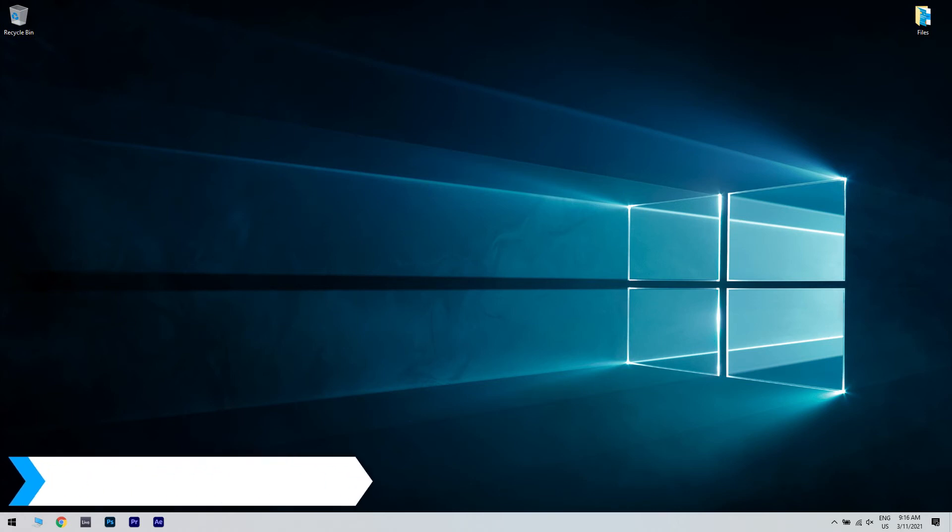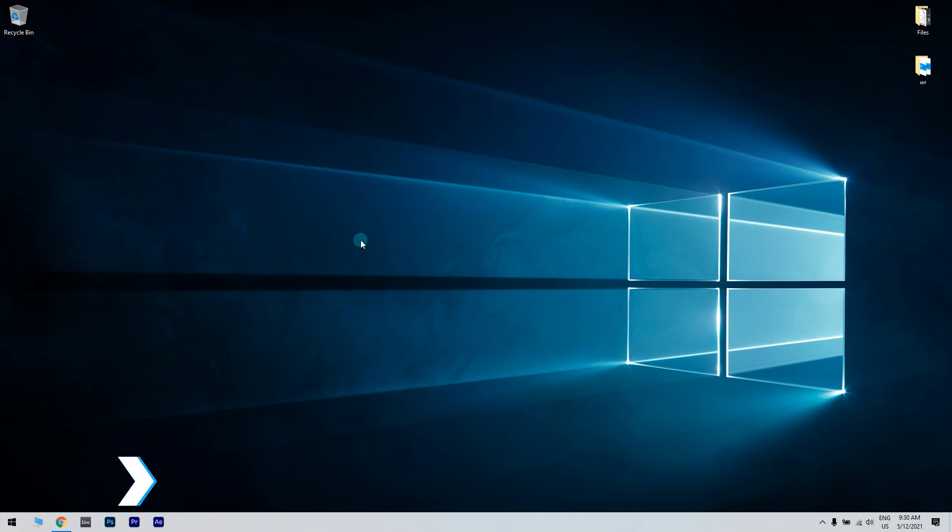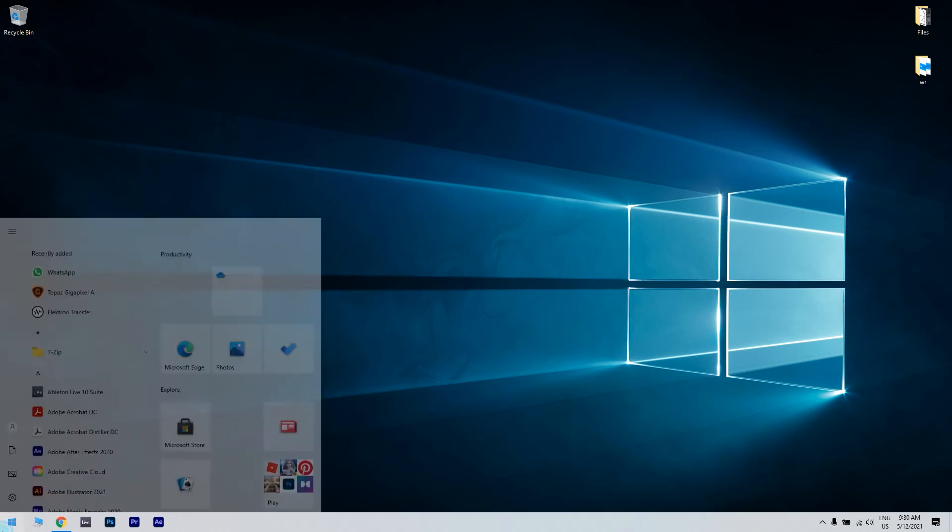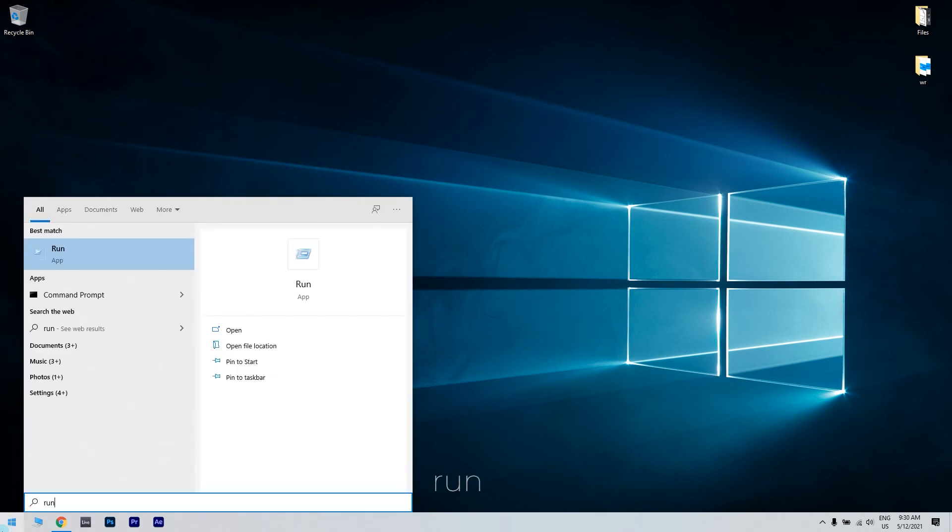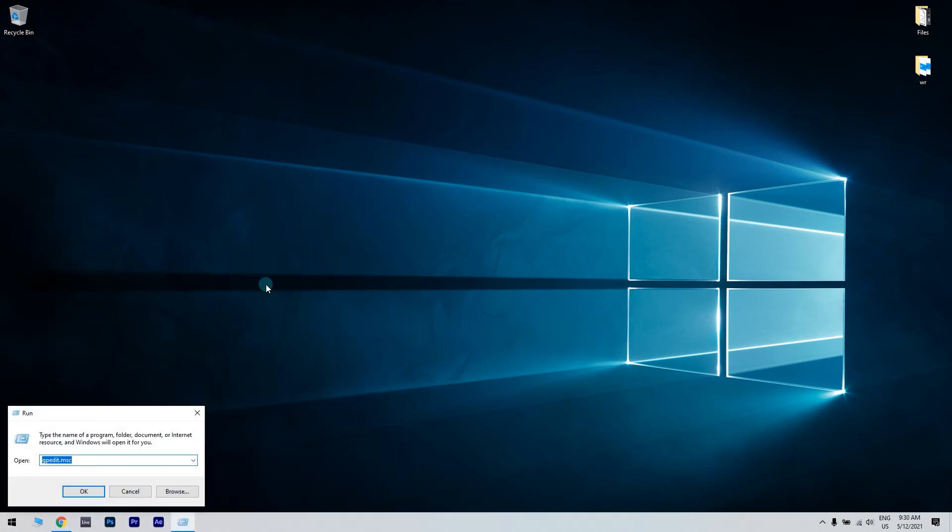Another great solution could be clearing the TPM. To do that, just press the start button in the lower left corner, then type run. Open run. In the run window, write tpm.msc and press enter.